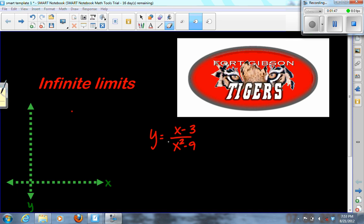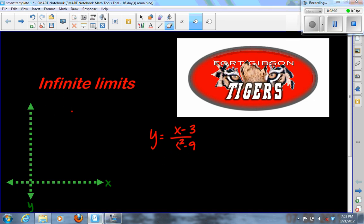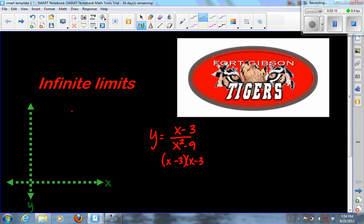Let's say we have some function like x minus 3 over x squared minus 9. This is a rational function because it's a ratio or fraction. What we need to do is factor the top and the bottom — the top's already done, and the bottom factors as a difference of squares: x squared minus 9 equals x plus 3 times x minus 3.